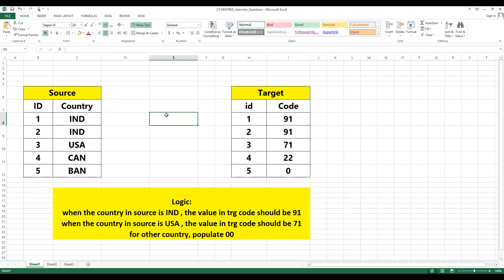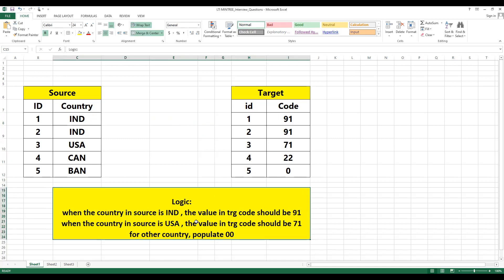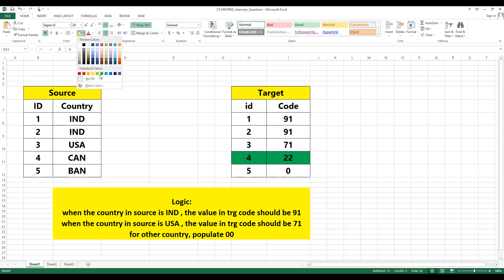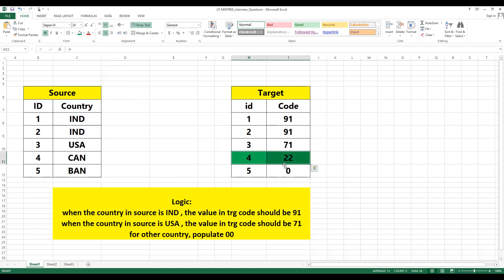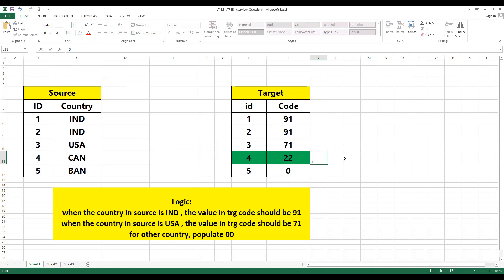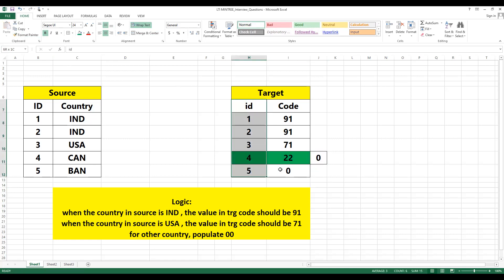Have you observed how they are trying to bluff you? They have given two or three conditions: if it is India populate as 91, if it is USA populate as 71, and for other countries populate as 00. But have you observed the data properly? This is a bluff — they want to check whether your analytical skill is proper or not. Being an ETL tester you have to understand the data. They made you think about it — the data shows 22 but as per logic it should populate as zero. That is the discrepancy. Now how can you validate this?